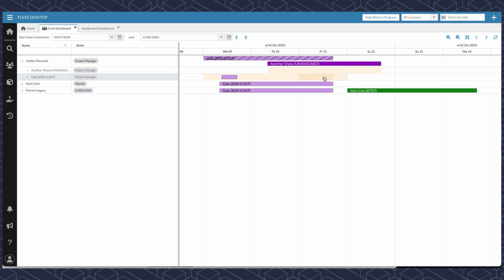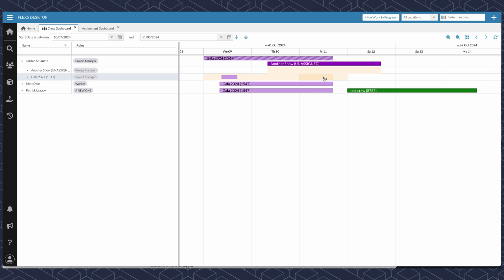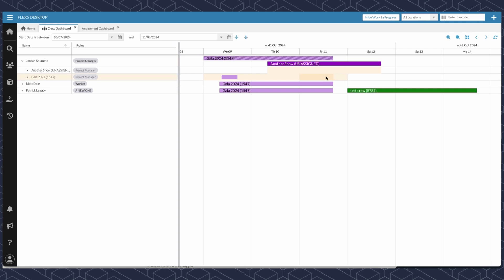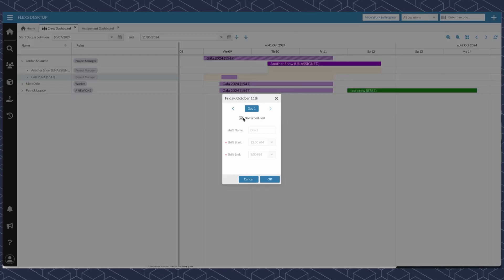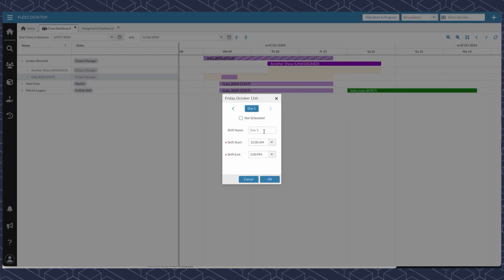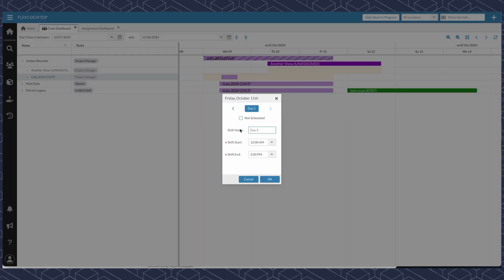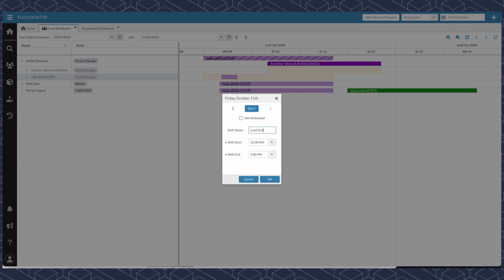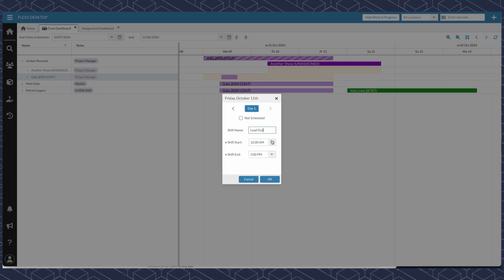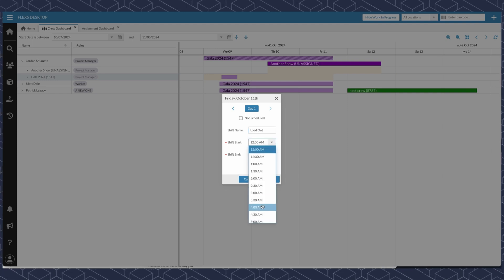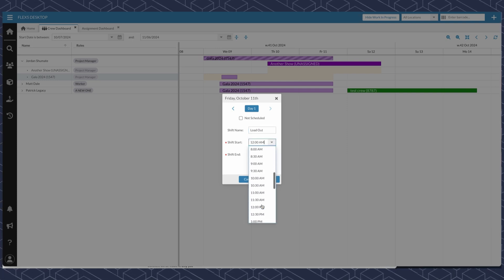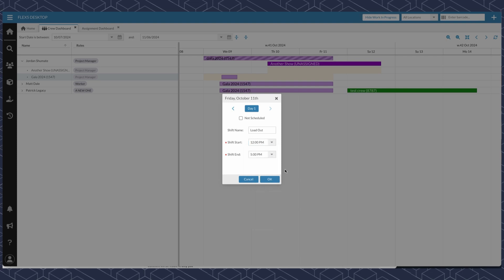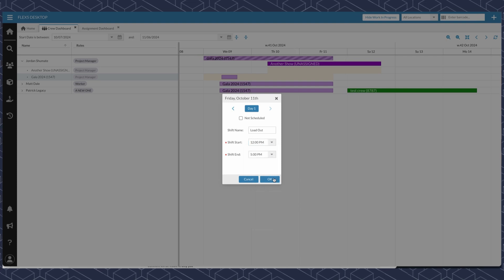We can do the same functionality and add a shift, name this loadout. And they're going to show up at maybe noon to loadout.